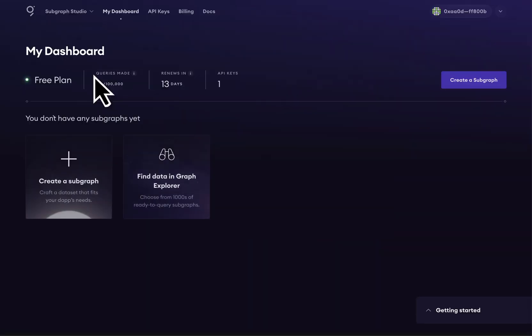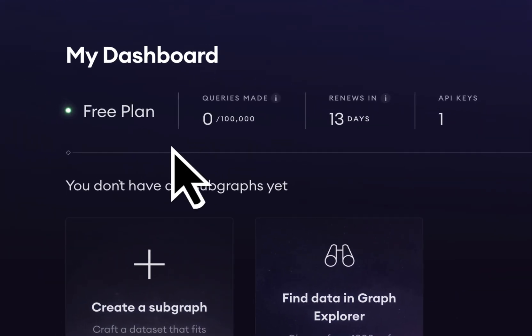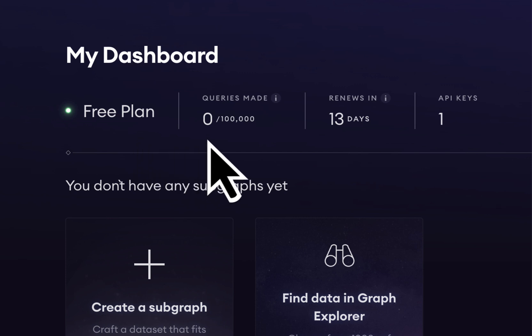After verifying, we are automatically subscribed to the free plan. This gives us 100,000 queries per month to make on the graph network.